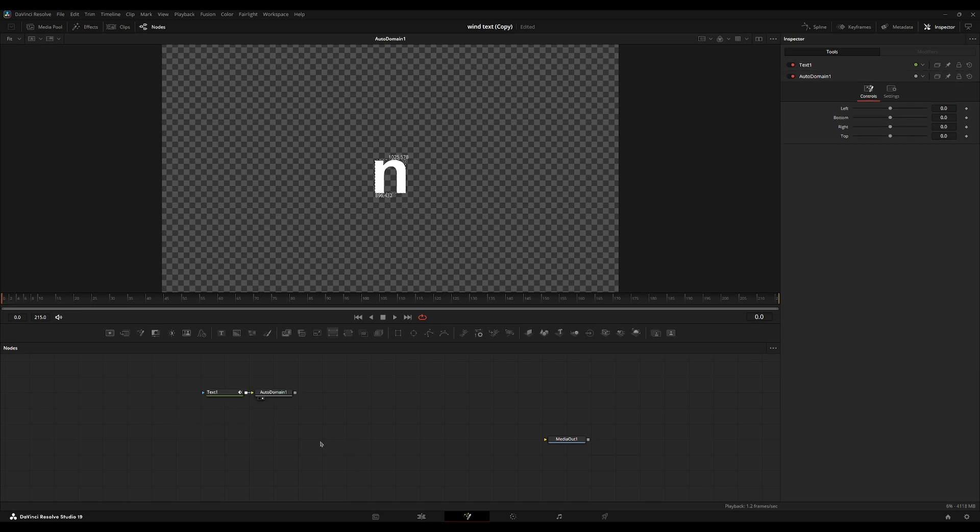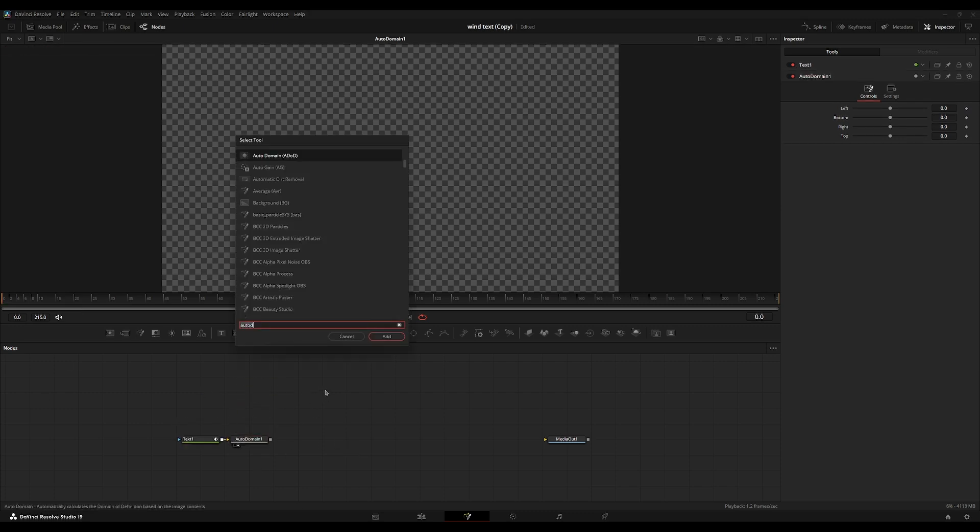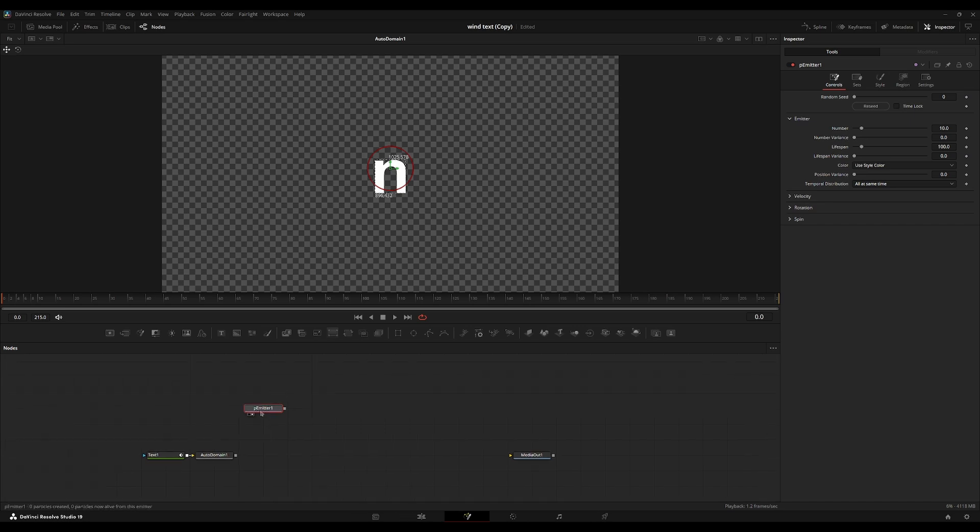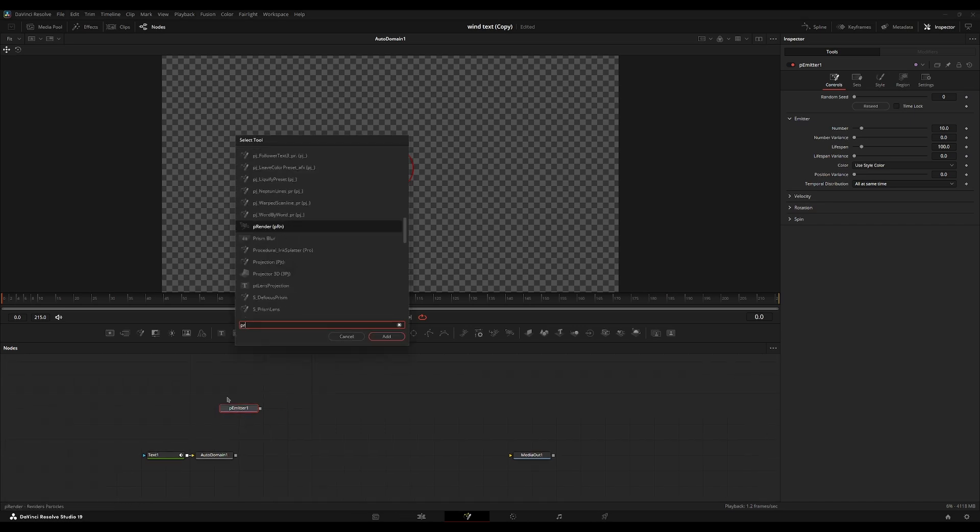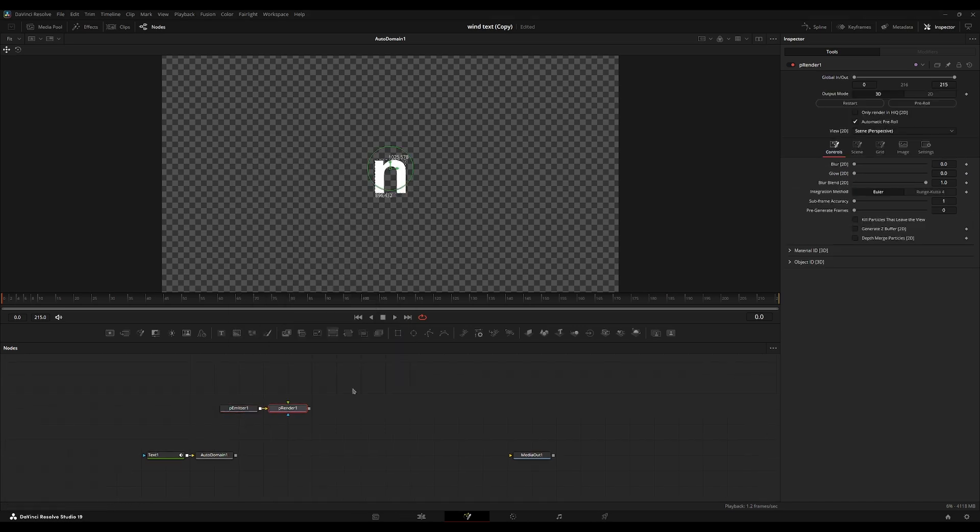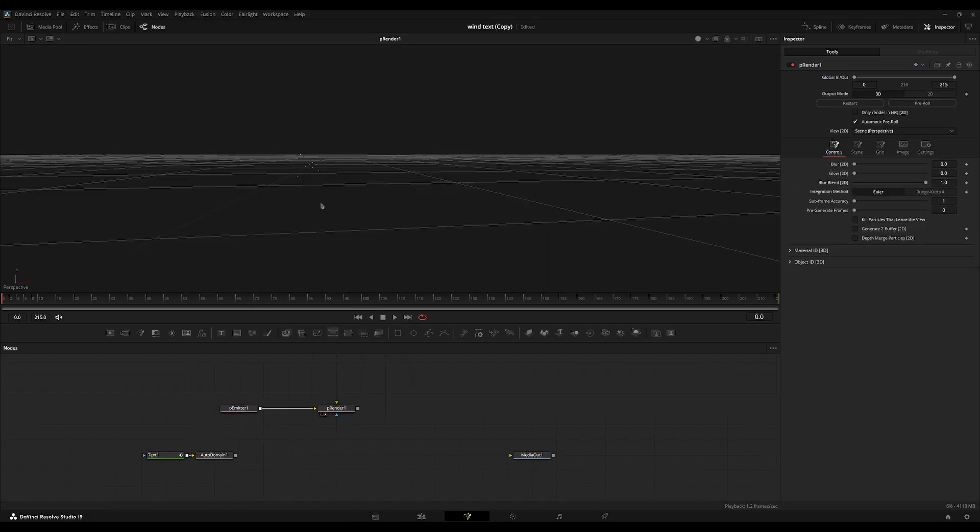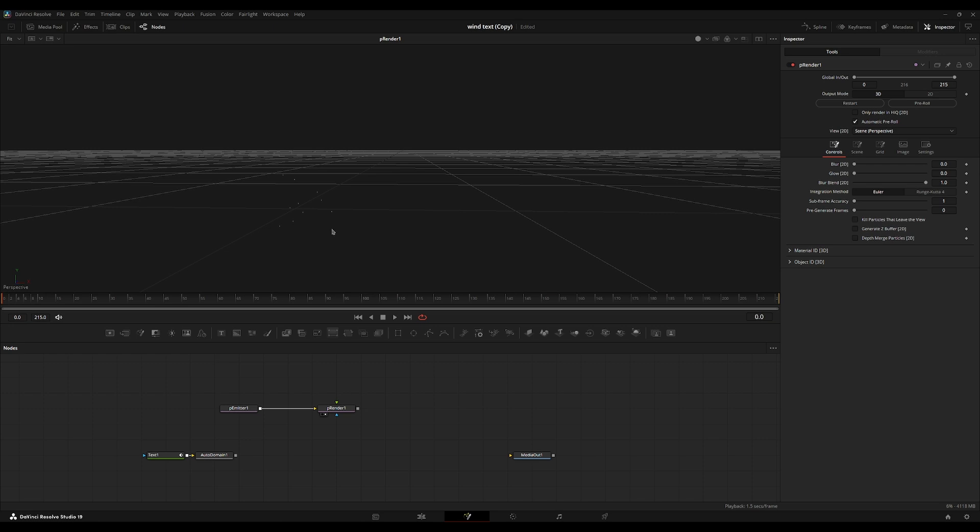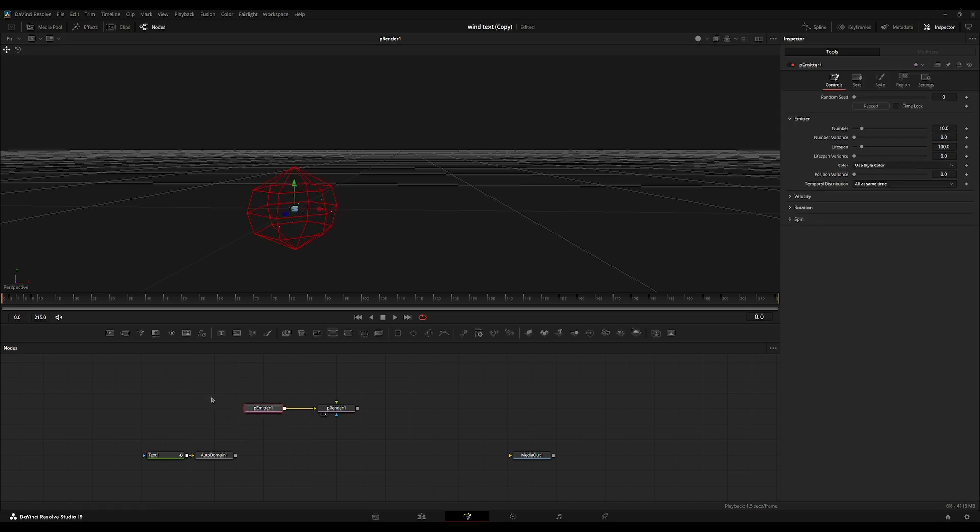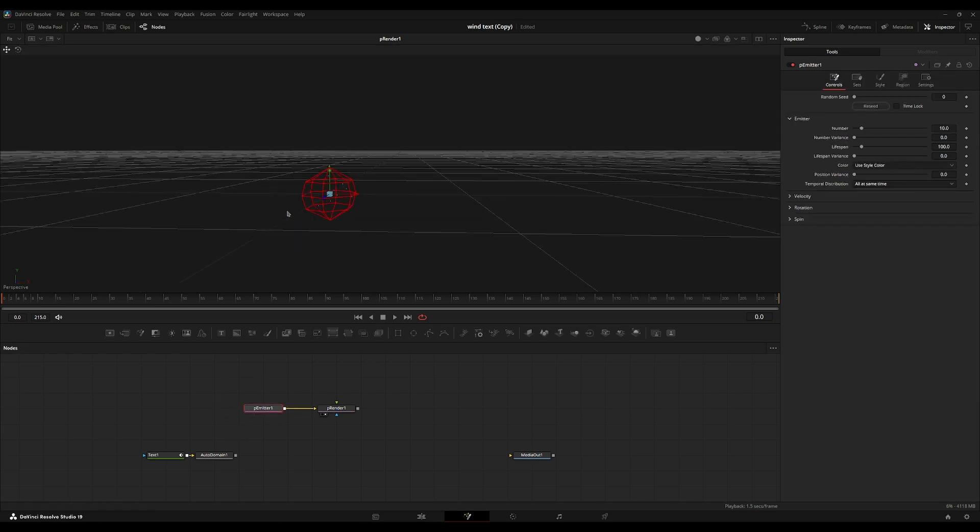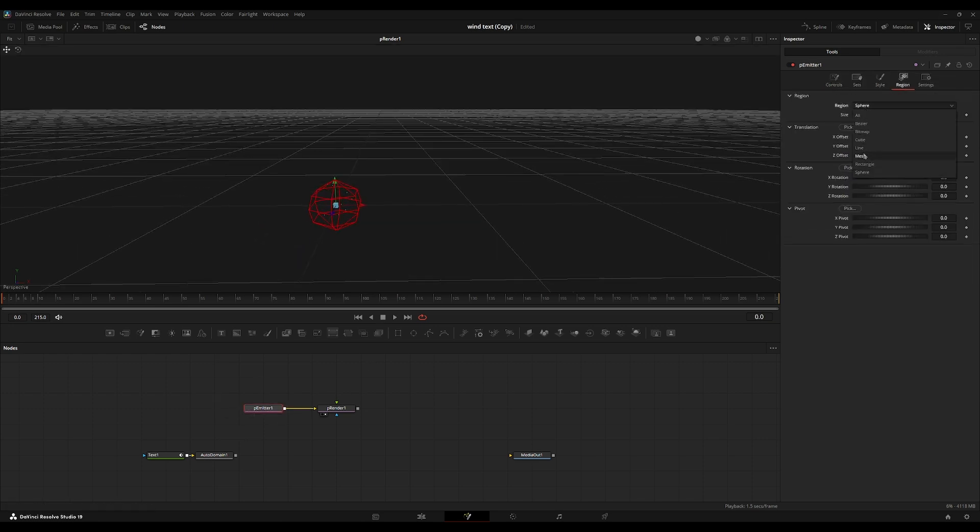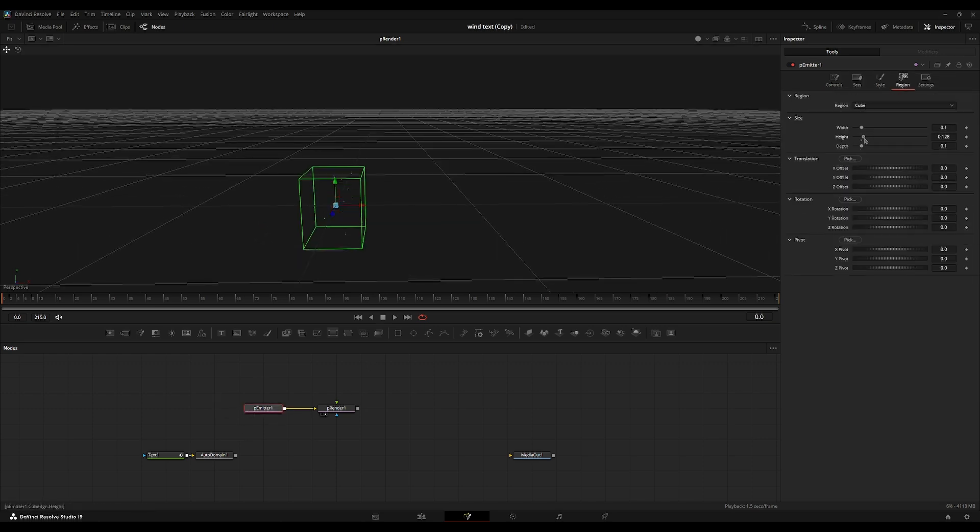So then once we have this created, we can start by creating our particle system. Let's grab a basic P emitter, a P renderer. And then we'll just start messing with the settings inside of here. So it starts out with a sphere. I'm going to do a cube.